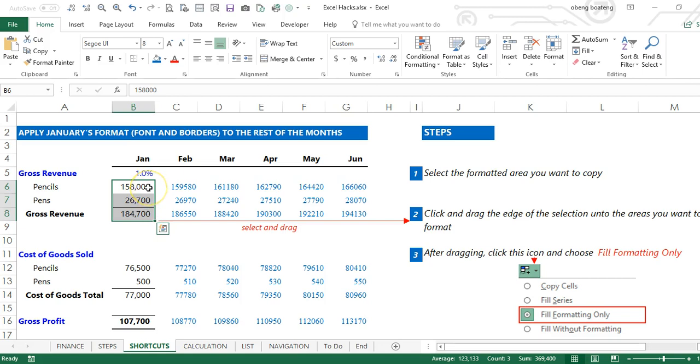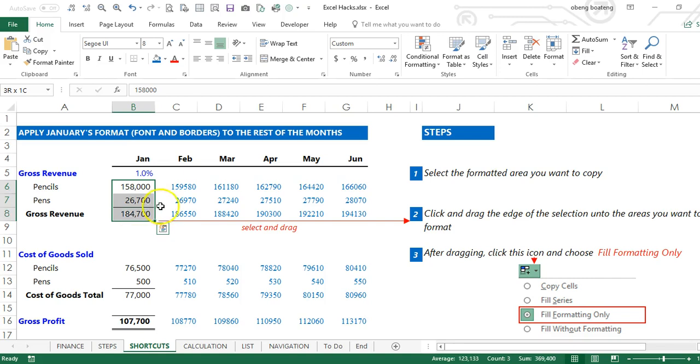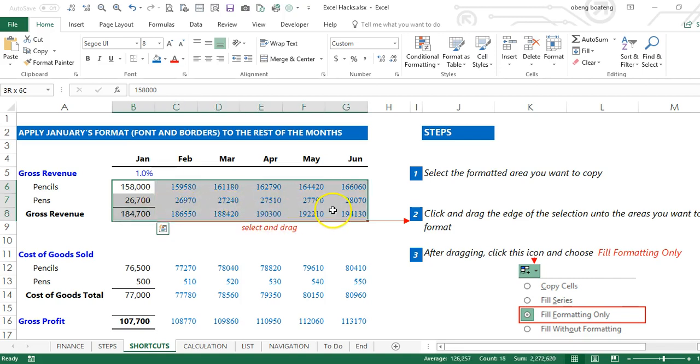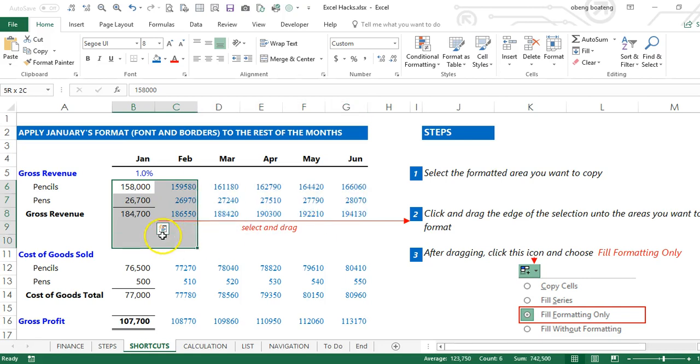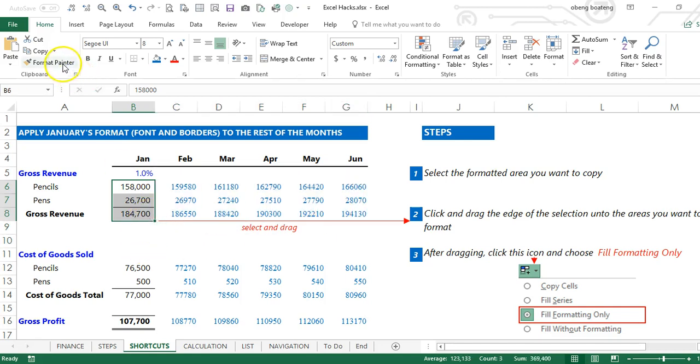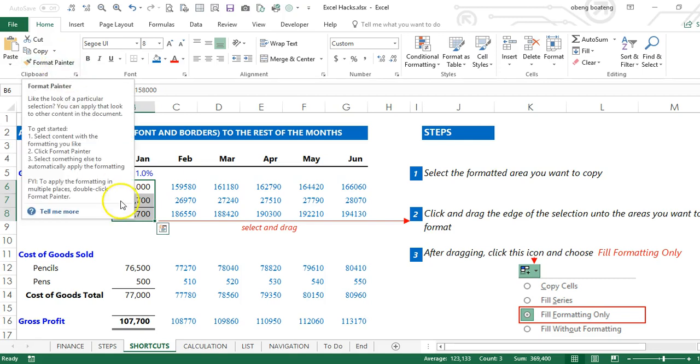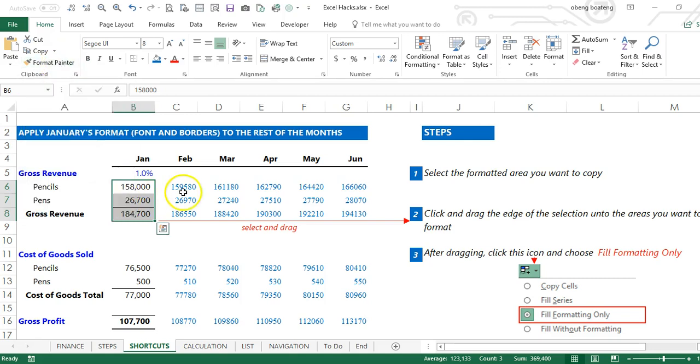In Excel, you can have a situation where you need to copy the format of a cell or range to adjacent cells or subsequent cells. You can use Format Painter to achieve this, but an easier way to do this will be to select the formatted area you want to copy, click and drag the edge over the adjacent cells.